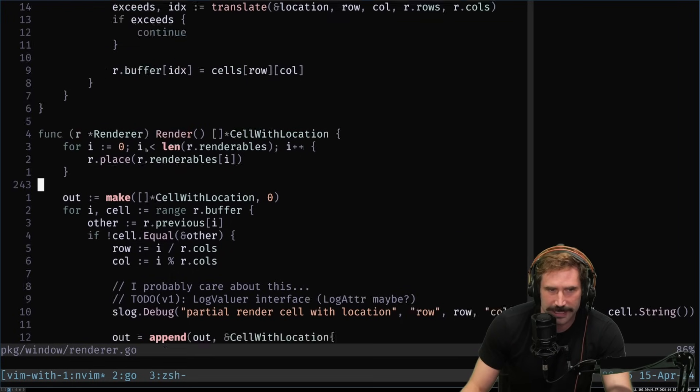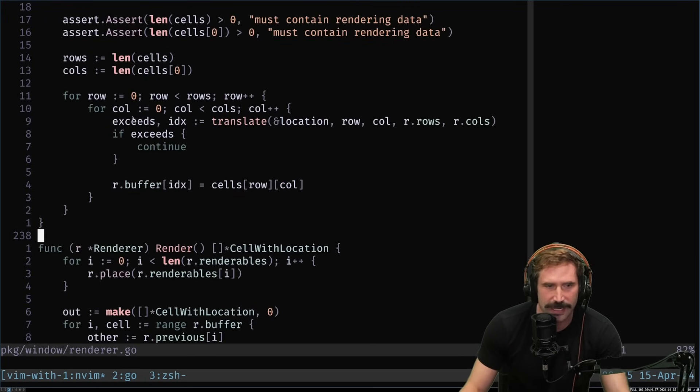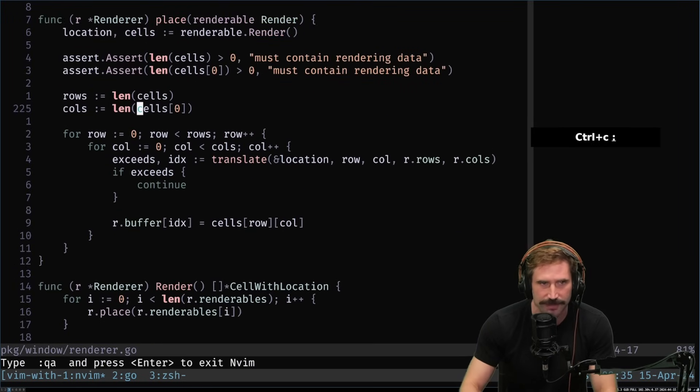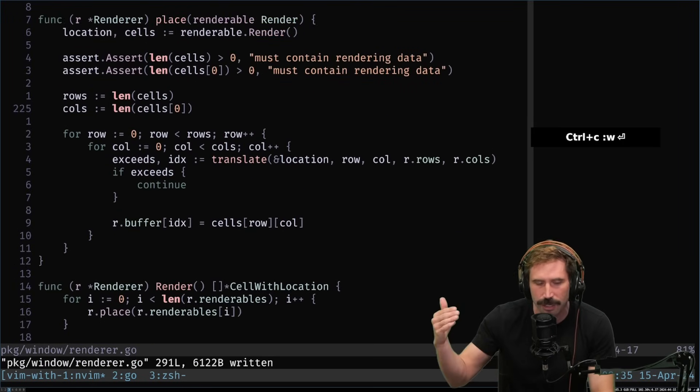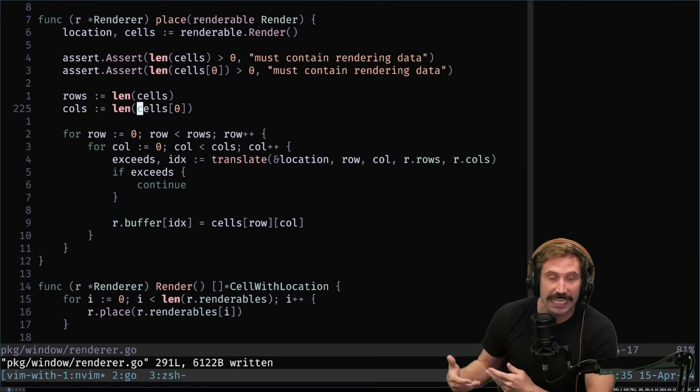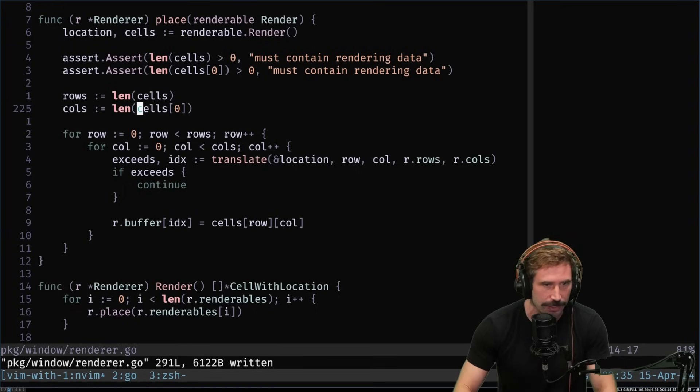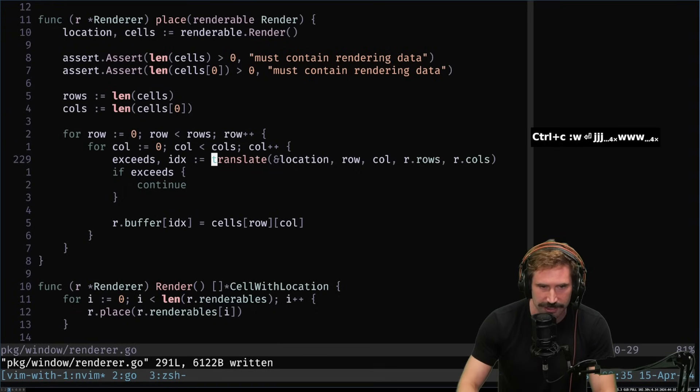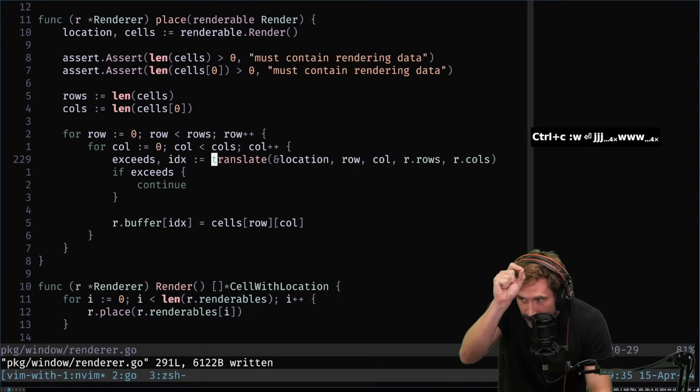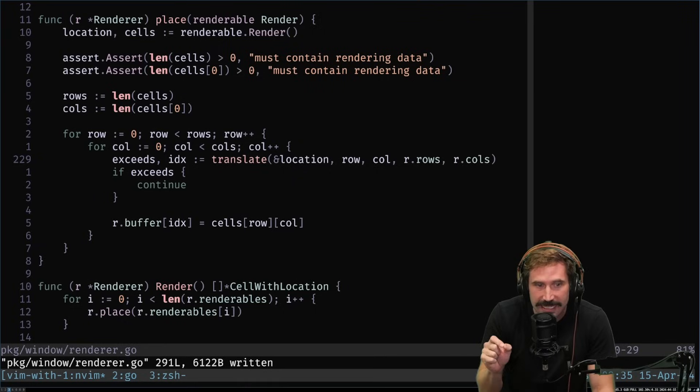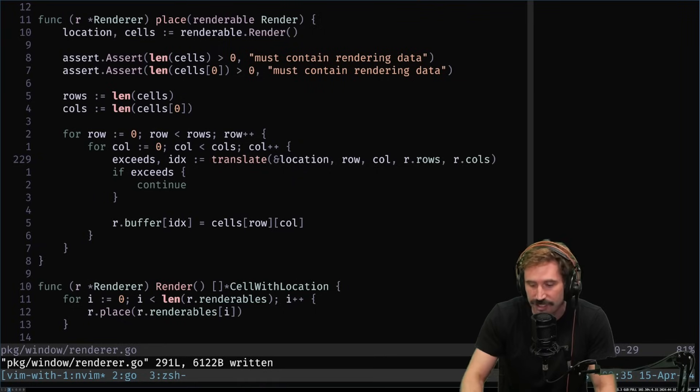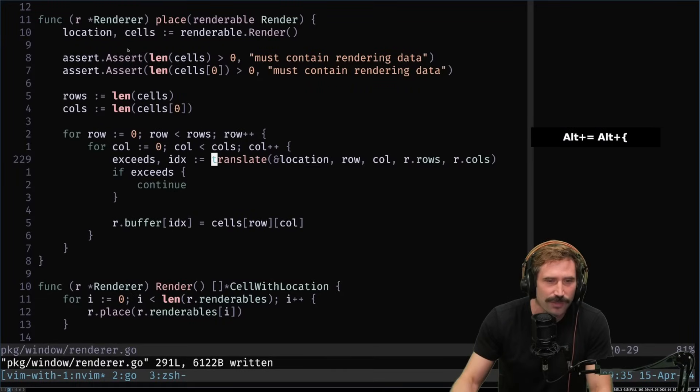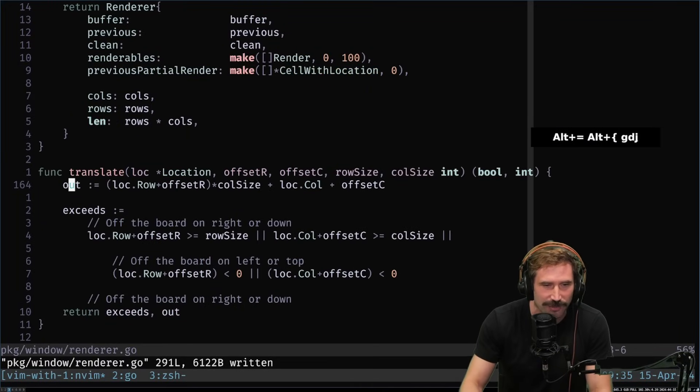And so here's where the real big sauce happens is right here inside this place function. So every time I call render, I try to place all the items onto the board. And what I do is I call this translate function. This translate function takes each one of the cells that come out and checks, is it on the board? It does this check right here. And you know, this one wasn't that bad to write. It just looks really disgusting.